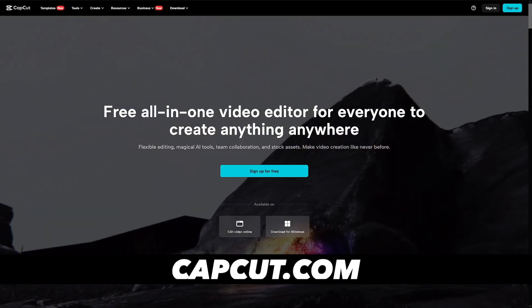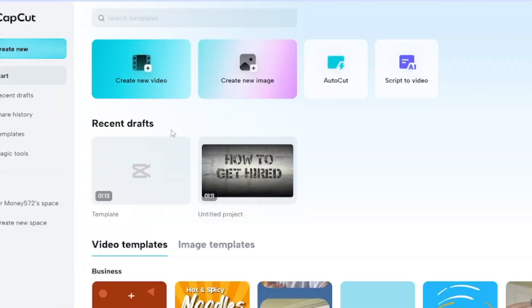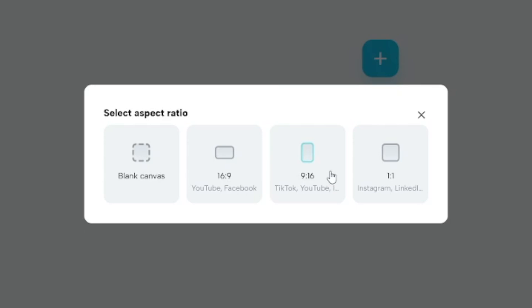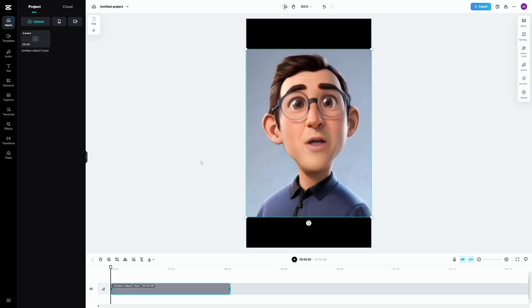What I like to use to put these pieces together is CapCut online. You can use Premiere Pro, DaVinci, whatever, but CapCut is free and it's inside your web browser. You can simply create a new video, add the voiceover, and of course the video provided by D-ID. On CapCut, you'll choose 9 by 16 — that's the format needed for Instagram Reels. Then upload the video that we made with D-ID and add the voiceover as well.